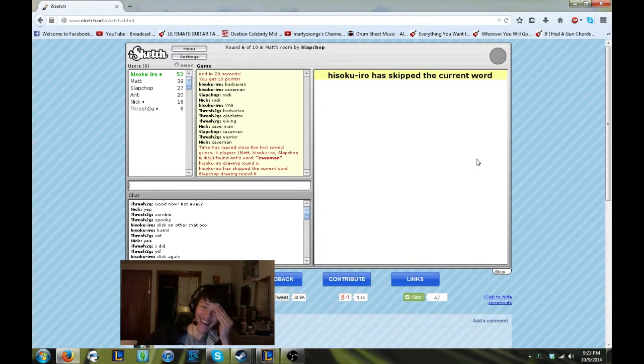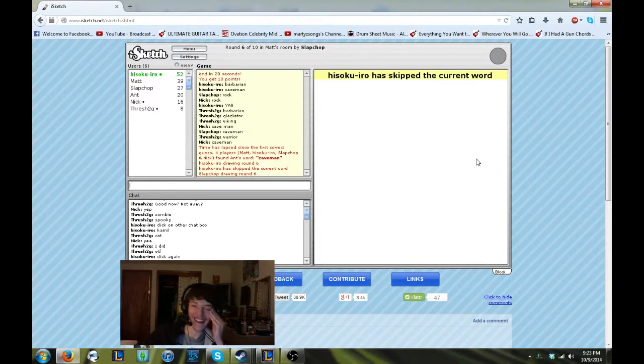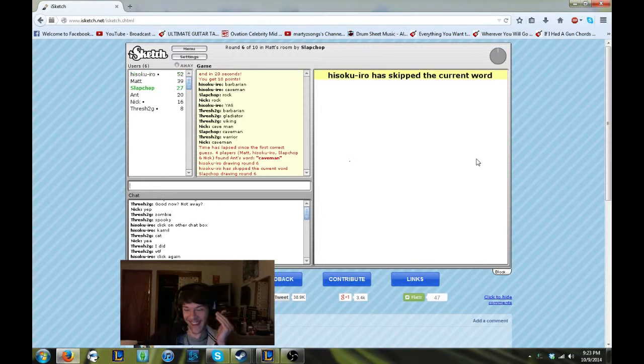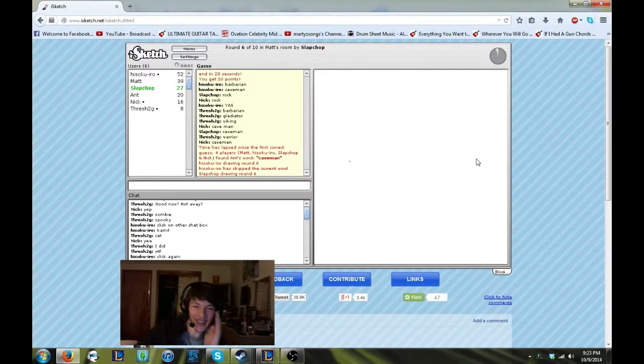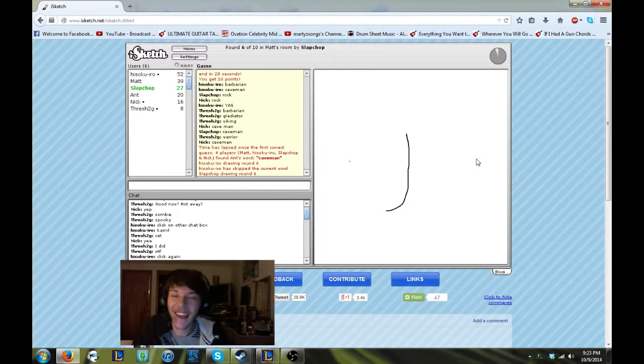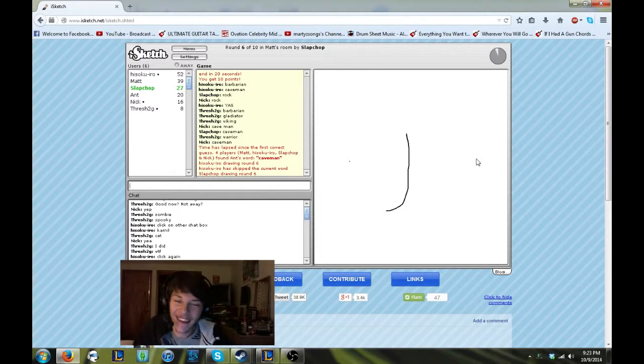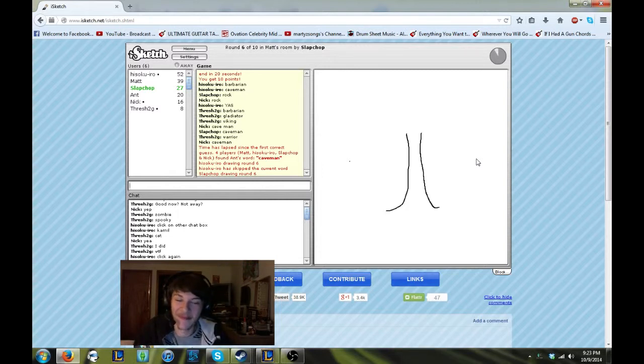You can draw a perfect caveman, but if he doesn't have a club, Adam's going to be like, I don't know what that is. I mean, give or take, he was a little big. Literally, a club is a caveman, right? You could draw a club and Adam will guess caveman.